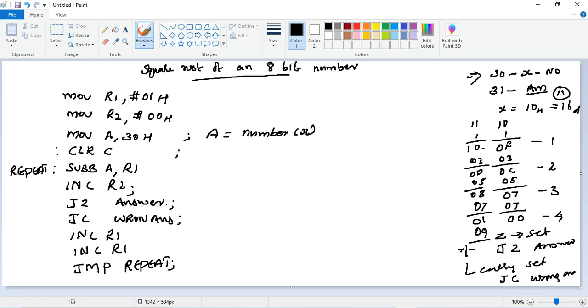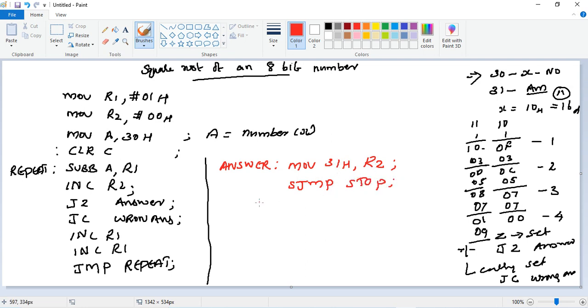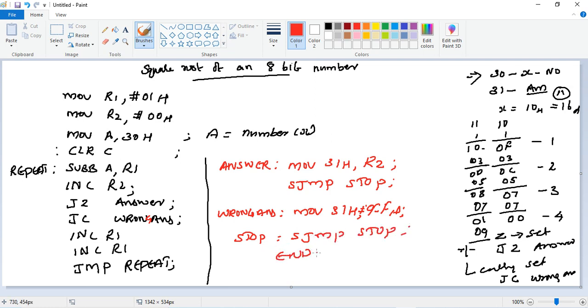Then repeat instruction, then answer. So answer label: MOV 31h, R2. That is the counter, register R2. Then jump to stop. Wrong answer label: MOV 31h, #FFh. That's the wrong answer case. Then stop label: SJMP stop. Then finally, END. This is the square root program.